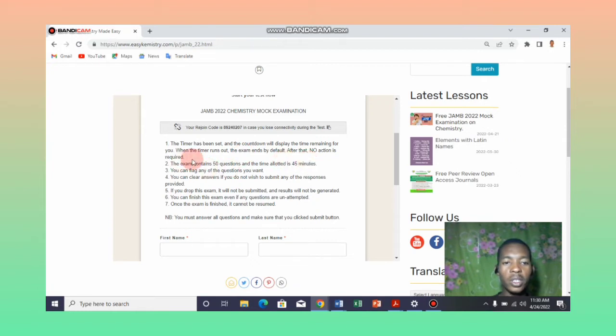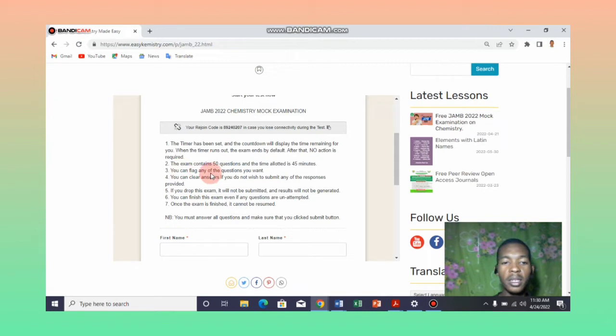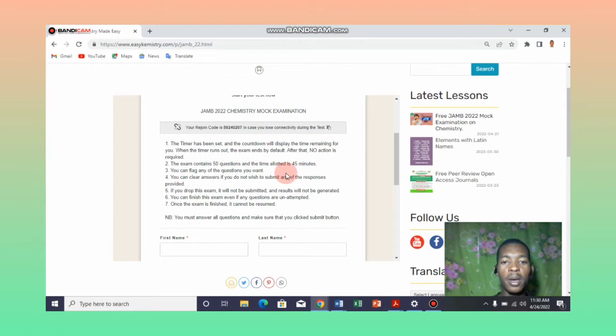Basically, the exam contains 50 questions on chemistry only and the time allocated for the exam is 45 minutes.